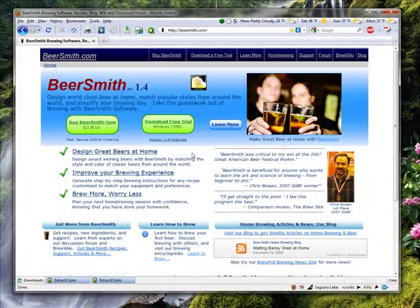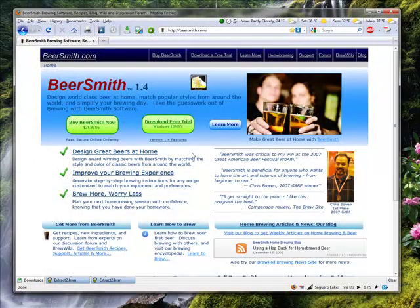Beersmith is also a program that grows to meet your needs. Our Beersmith.com website has hundreds of recipes to download.